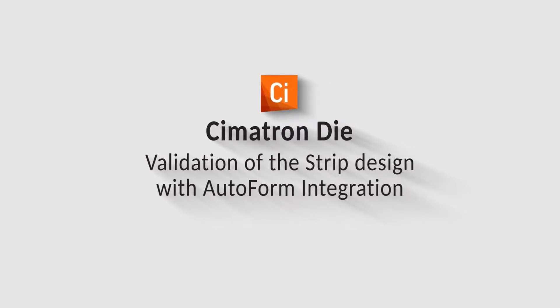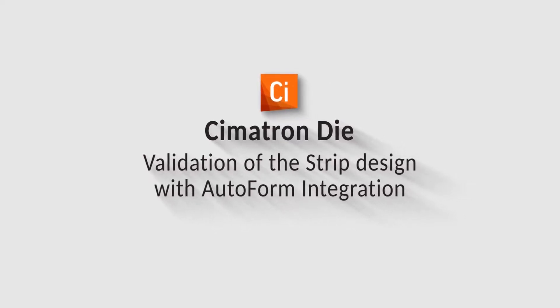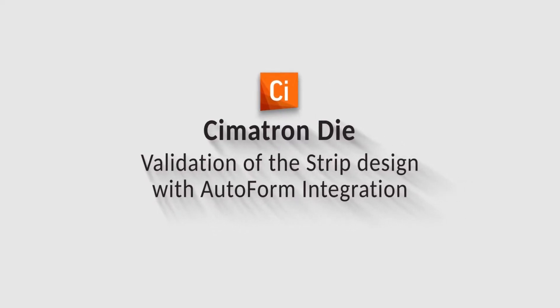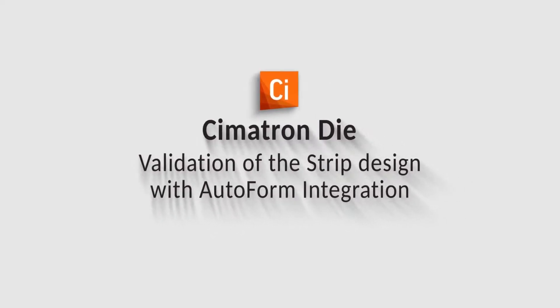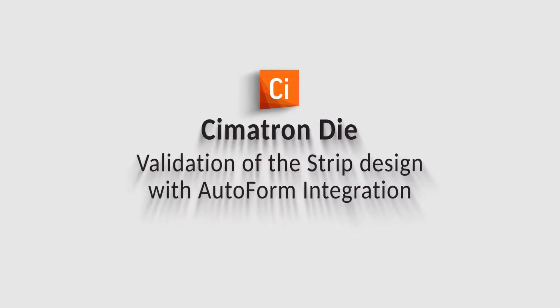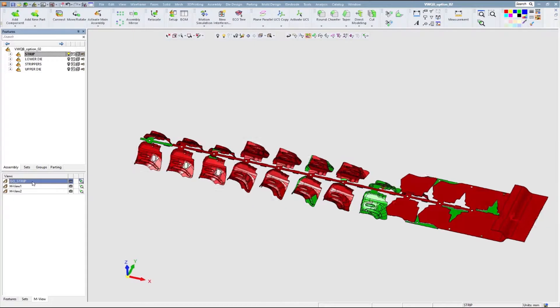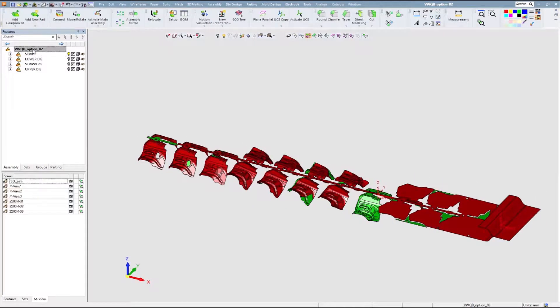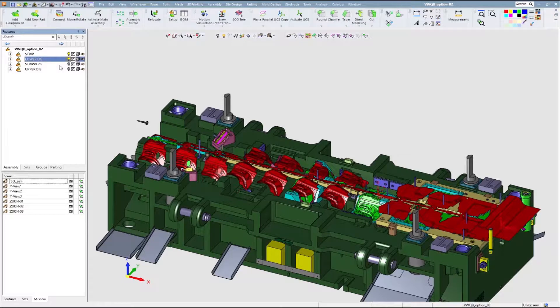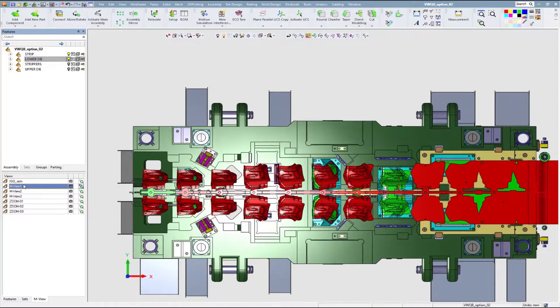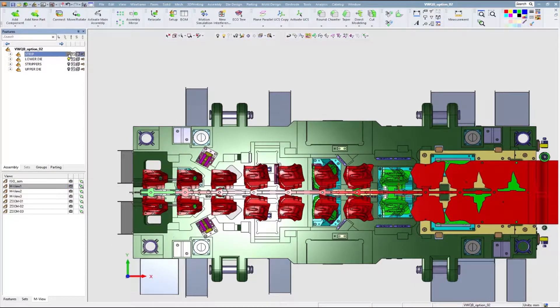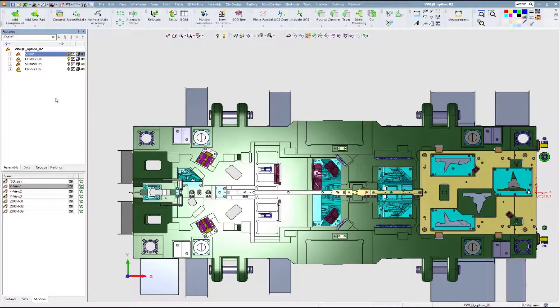This video introduces Cimatron integration with AutoForm forming simulation. This integration allows Cimatron die users to verify their strip design, resolve issues, and produce high-quality die parts with best time to market.